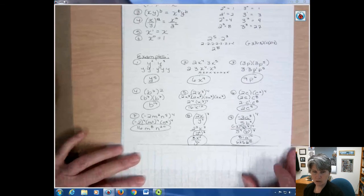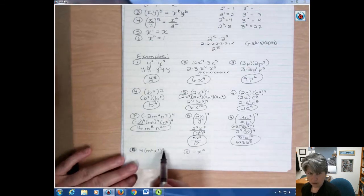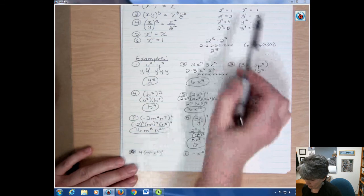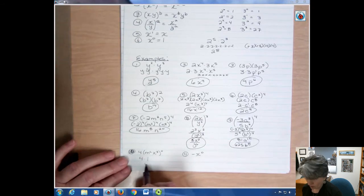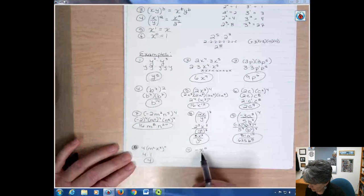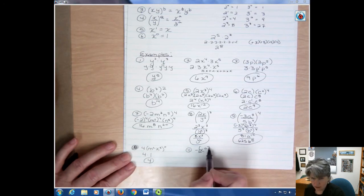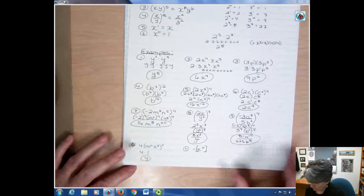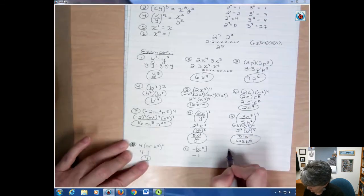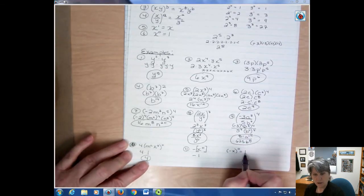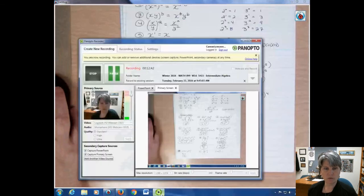The last couple of problems use the zero power rule — anything to the zero power equals one. Here the entire parentheses is raised to the zero power, so that whole thing equals one, making the answer just four. For negative x to the zero power, only the x part is raised to the zero power, not the negative out front — so that equals negative one. If negative x were in parentheses to the zero power, it would equal positive one.